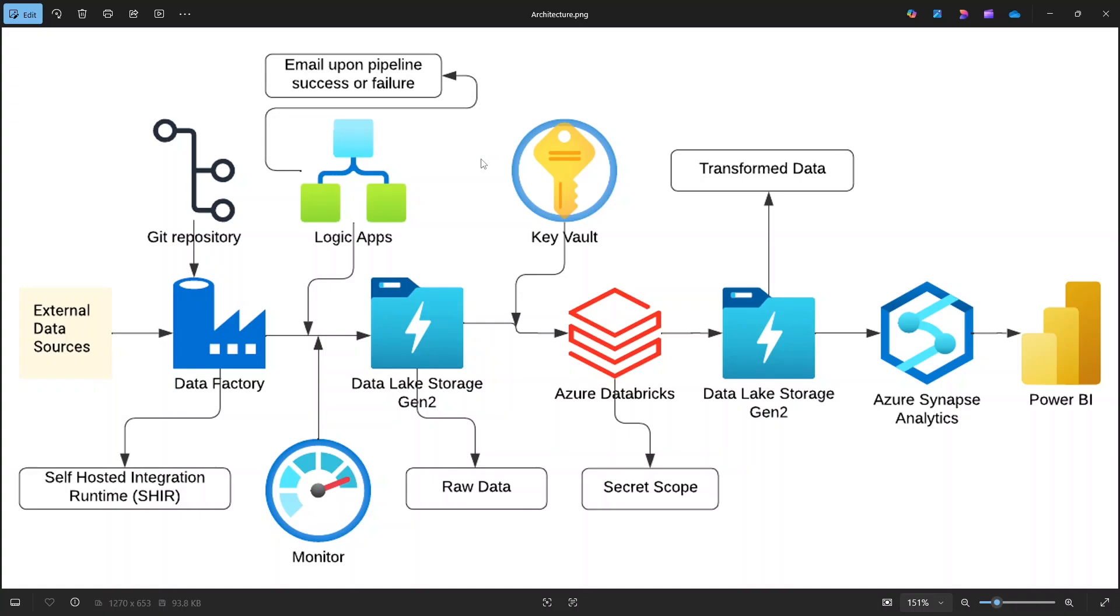Let's go step by step through the architecture of our project. We will begin with the on-premises environment where the data is stored. This simulates a real-world scenario where companies often have legacy systems or local databases producing flat files.